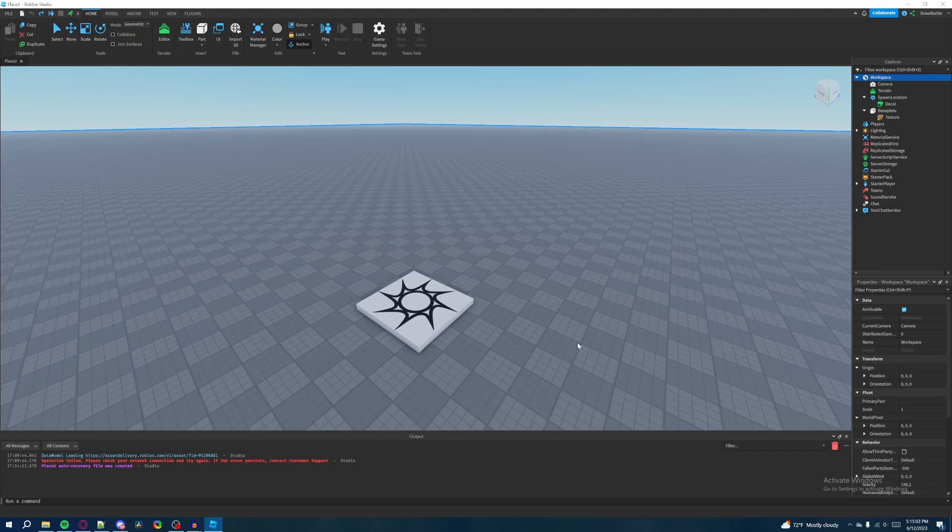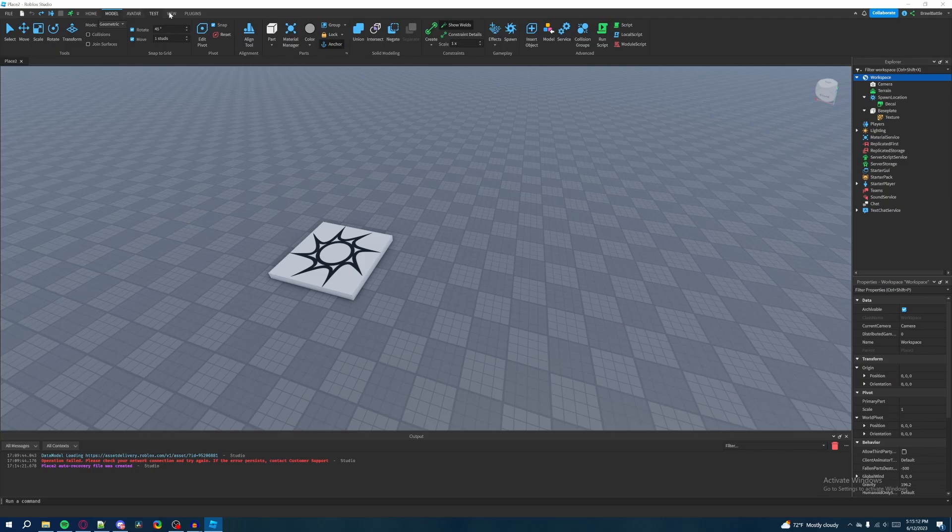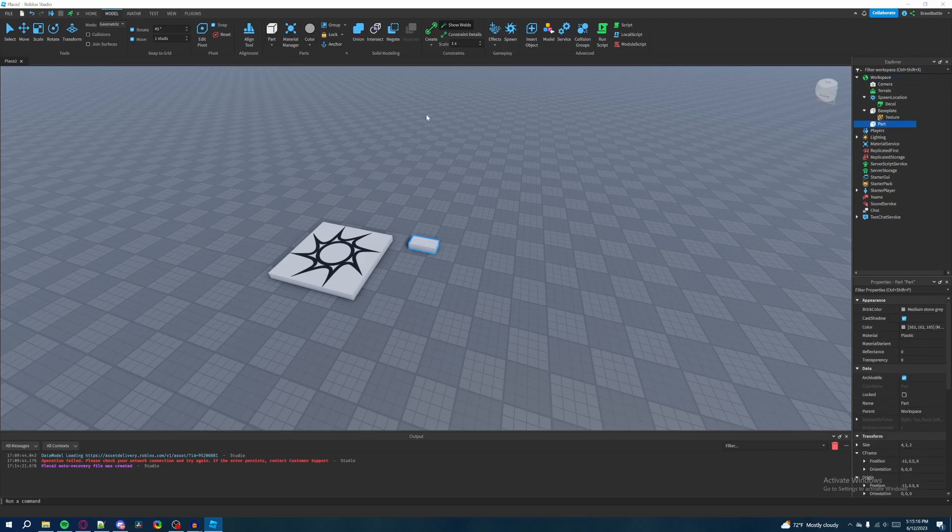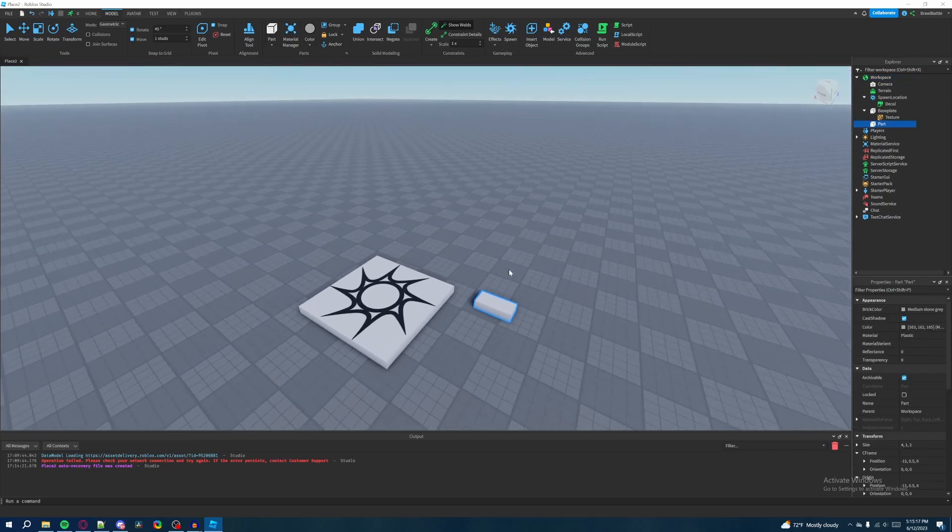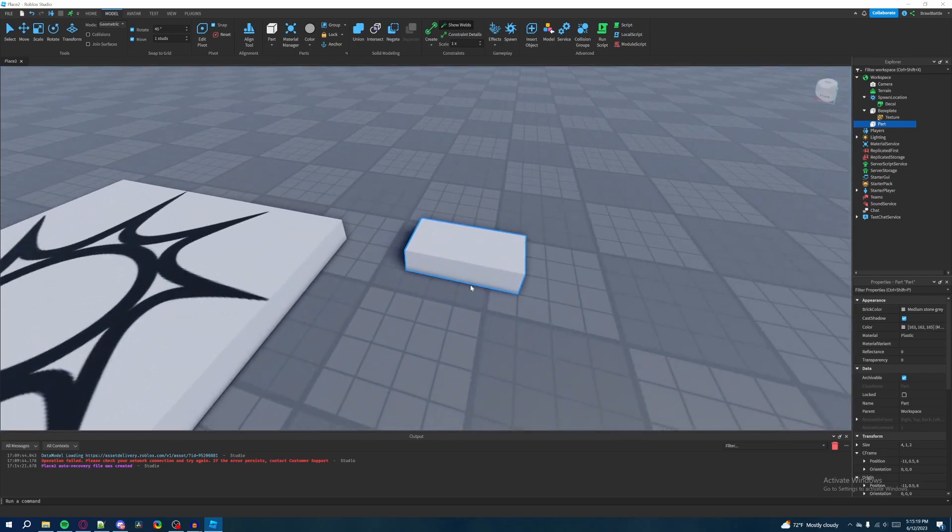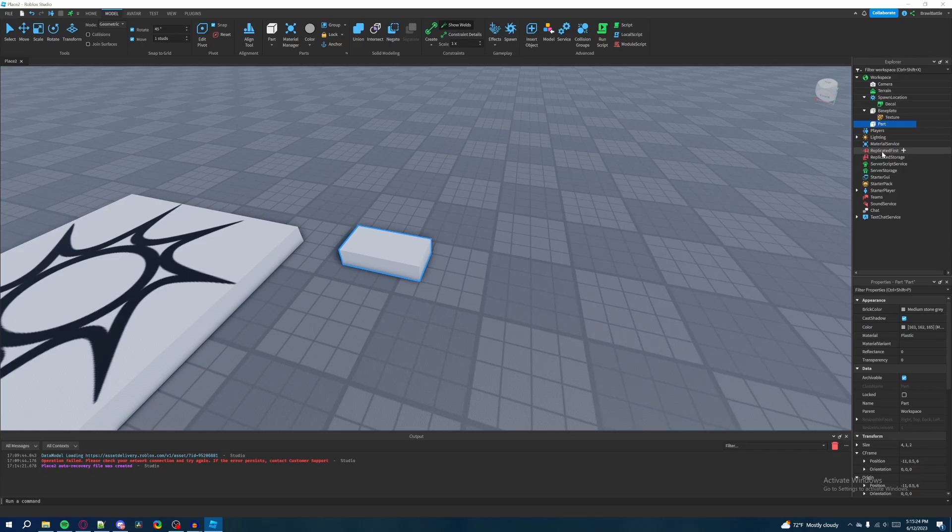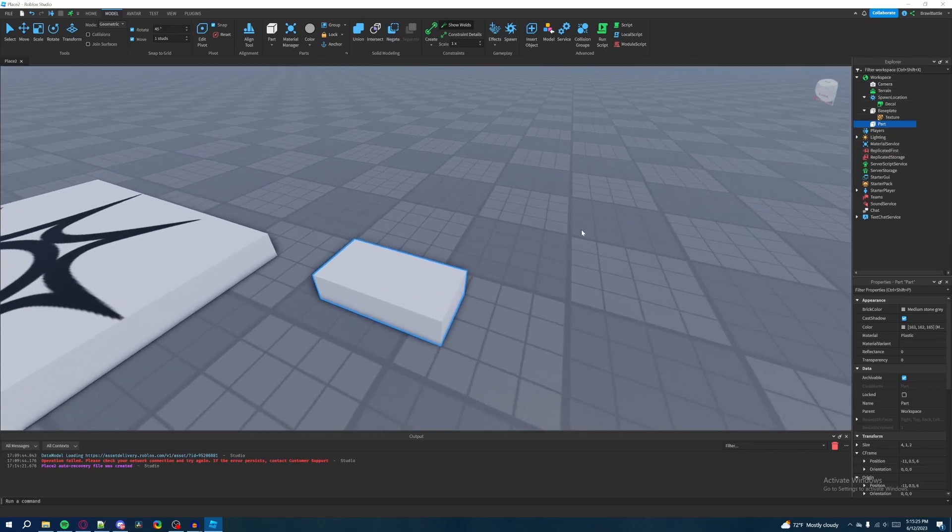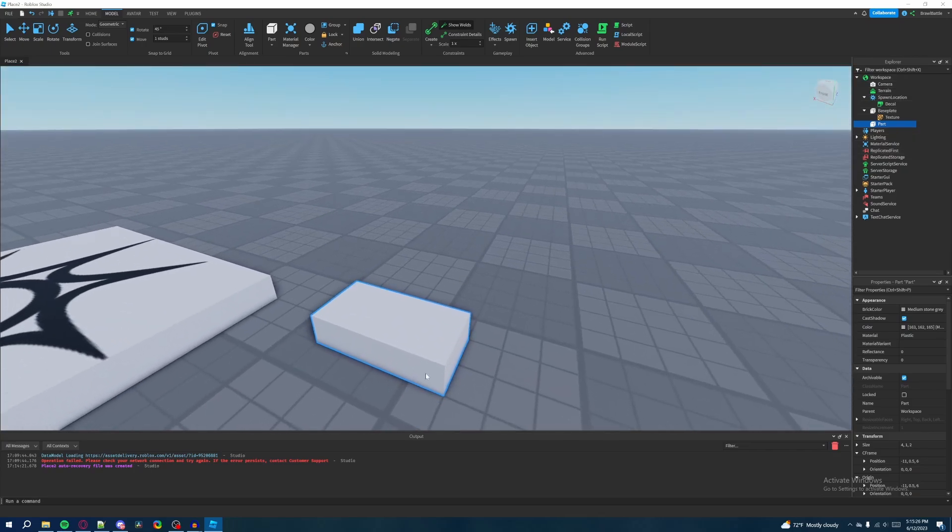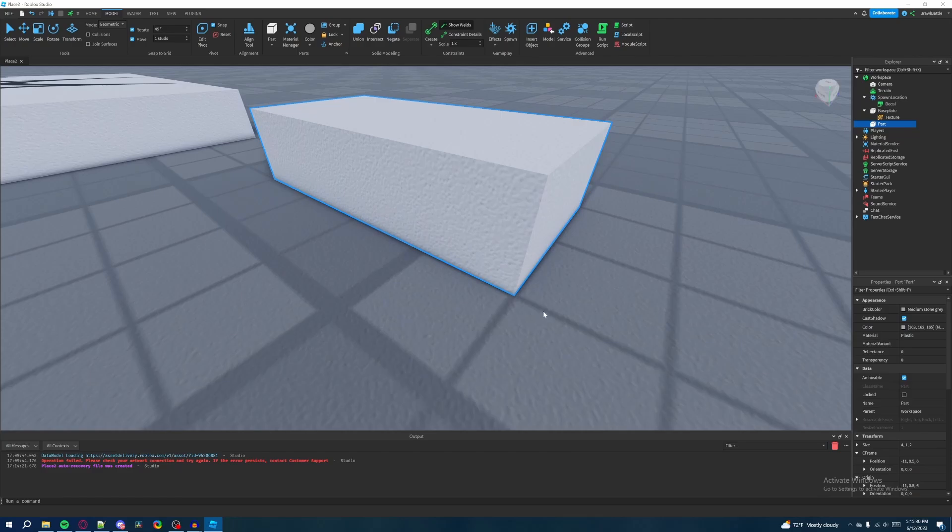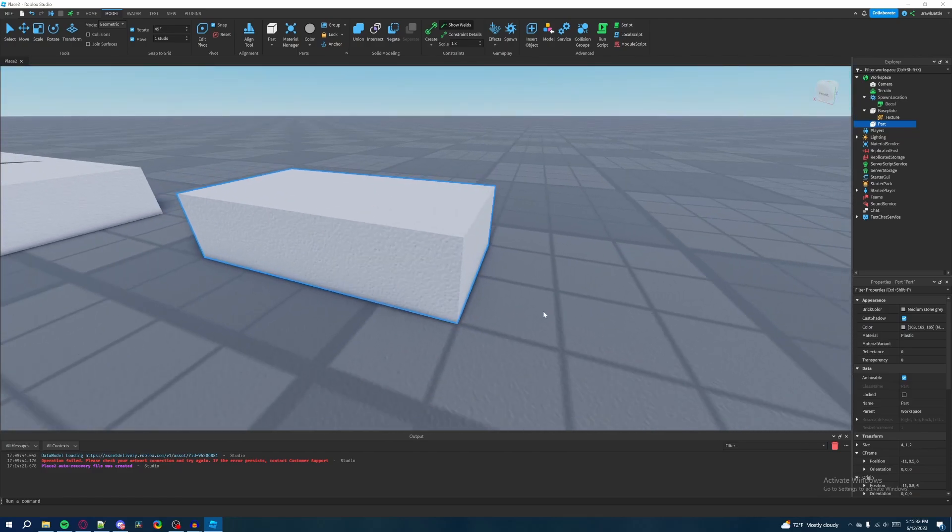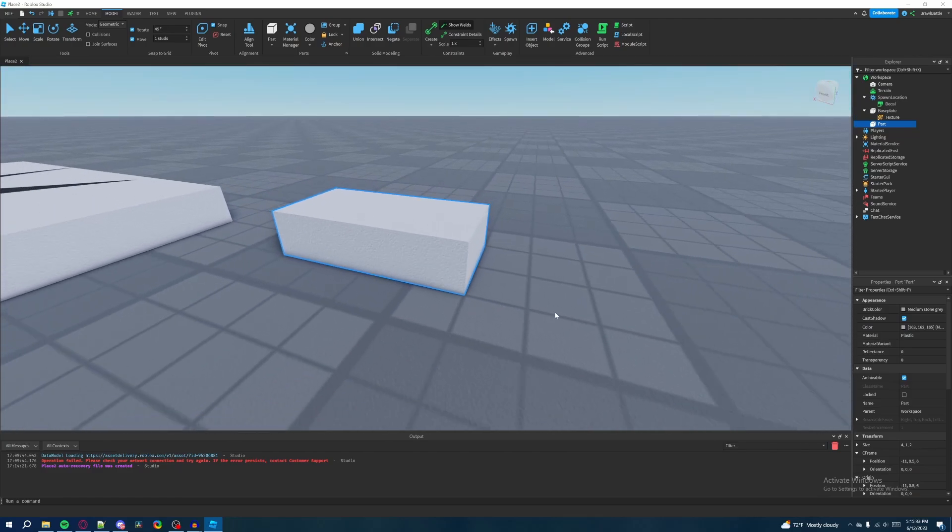So now here's what we're going to do. We're going to mess with the properties window by inserting a part. And the way I want you to do it is either through the home tab or through the model tab up here by clicking on part. And see what Roblox studio did was that it inserted a part into the workspace and inside of the Explorer, because now that we added a new part to the game's contents, it also added it here into the workspace. So now we get a visually represented part inside of our workspace.